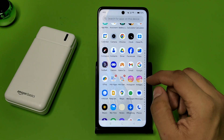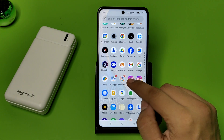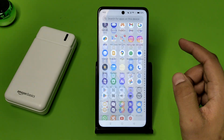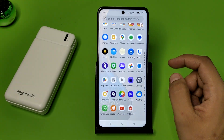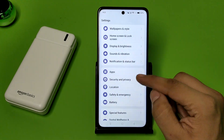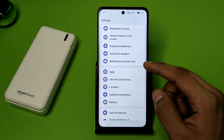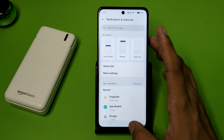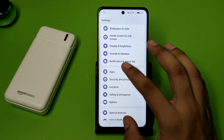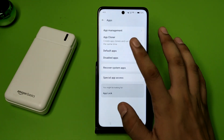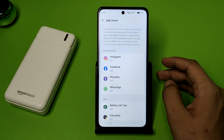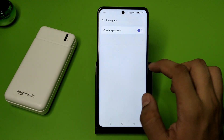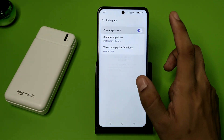Friends, first you can see there are two Instagrams showing — Instagram one and Instagram two. First you have to open your Settings, click on Notification, click on Apps, then click on App Cloner. You have to delete this Instagram from here.